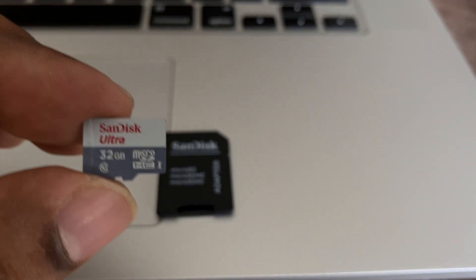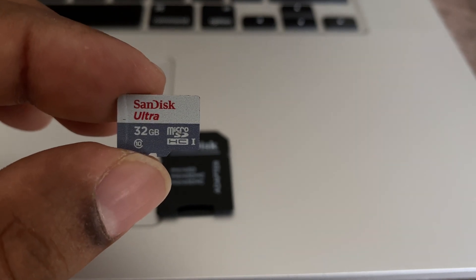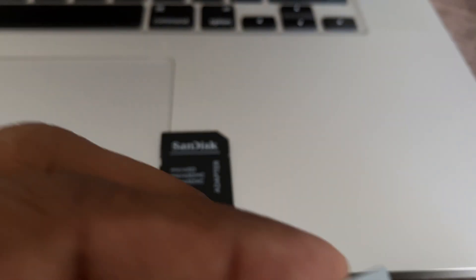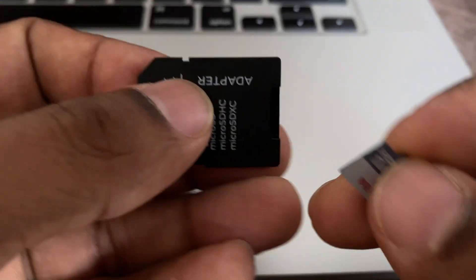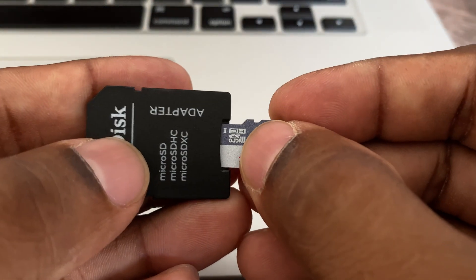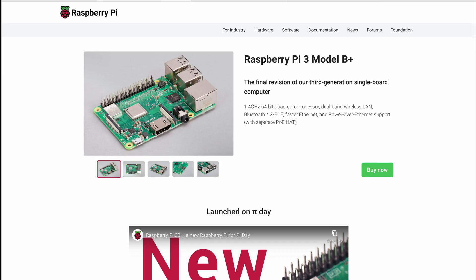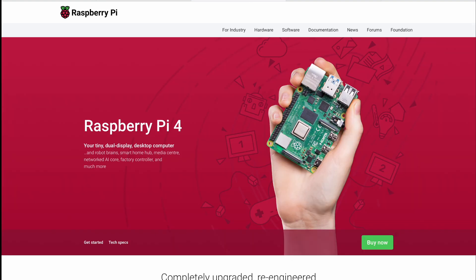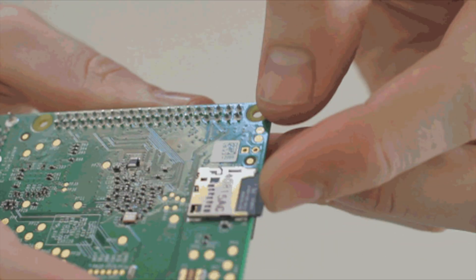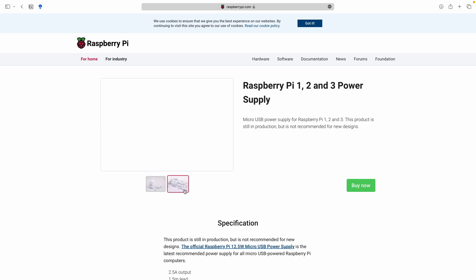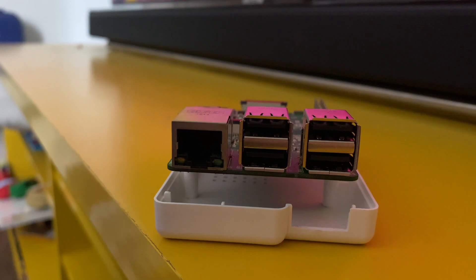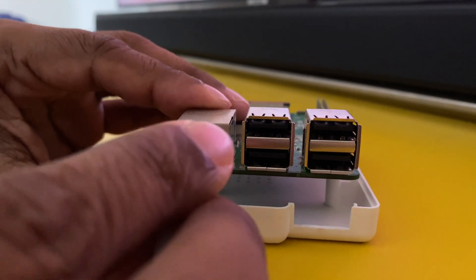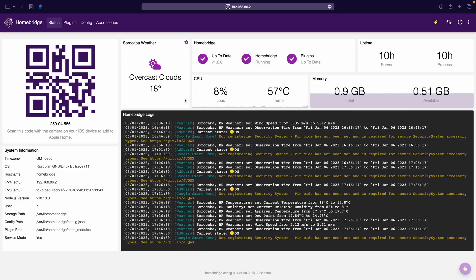So this is what you will need to install Homebridge on a Raspberry Pi. A micro SD card class 10 type anywhere between a 4 GB to 32 GB. A micro SD card adapter to flash the card with the software. A Raspberry Pi and these are all the compatible models and in this video I'll be using a Raspberry Pi 3B plus. Lastly a power adapter to power the device and depending on the Pi model you'll need a short ethernet cable to connect it to your router.